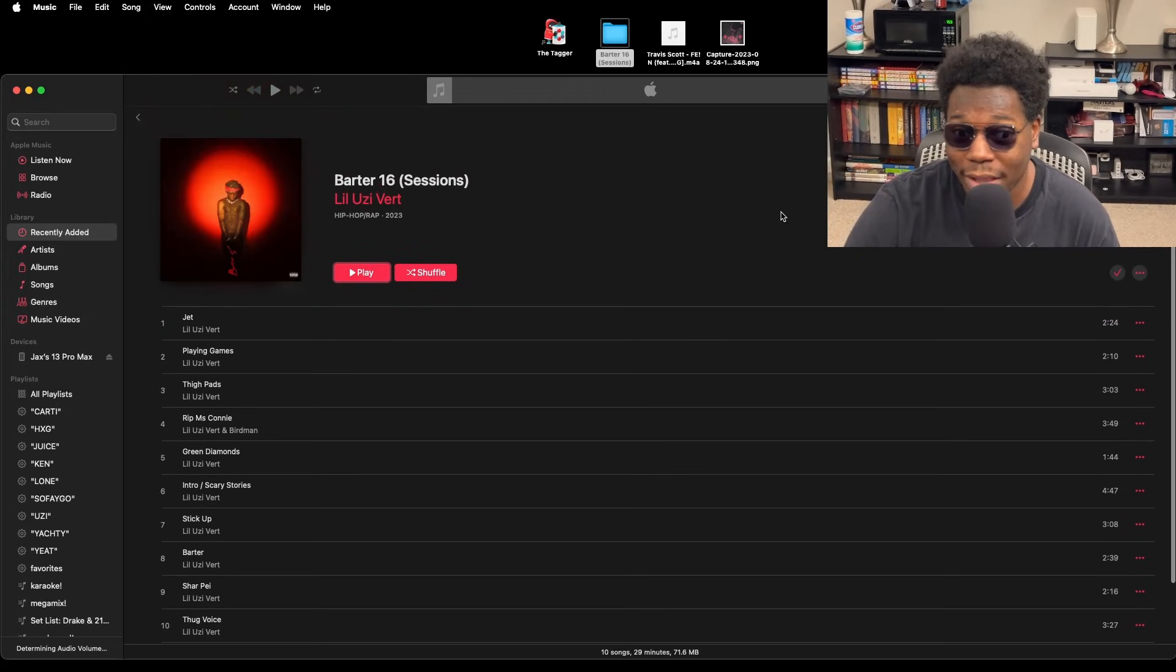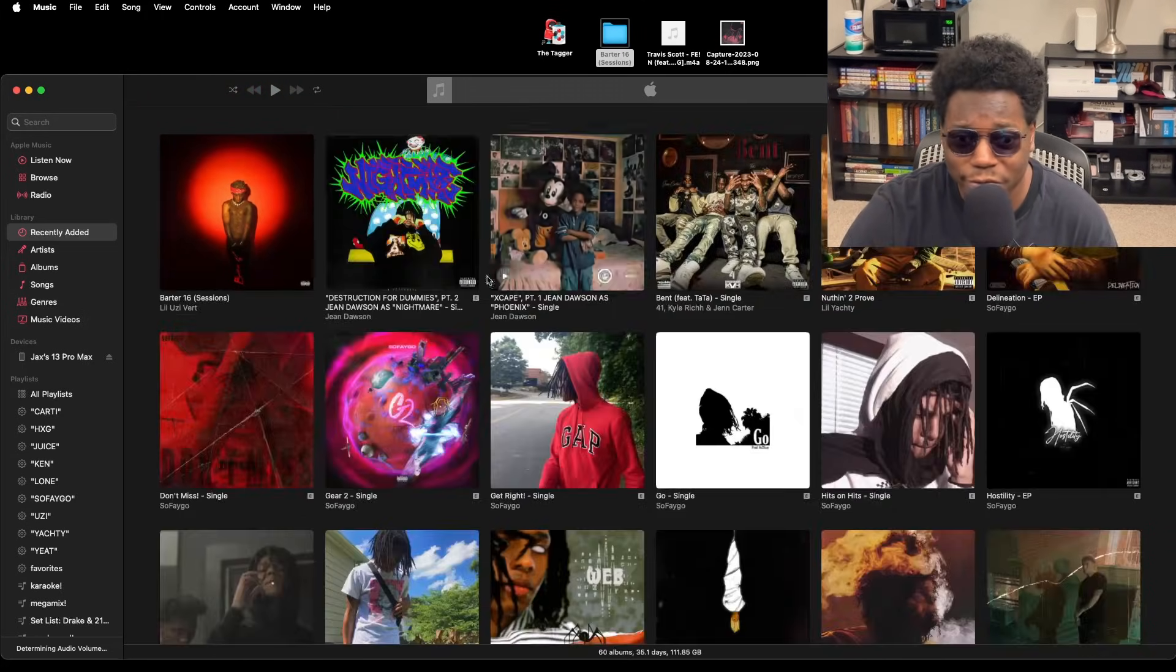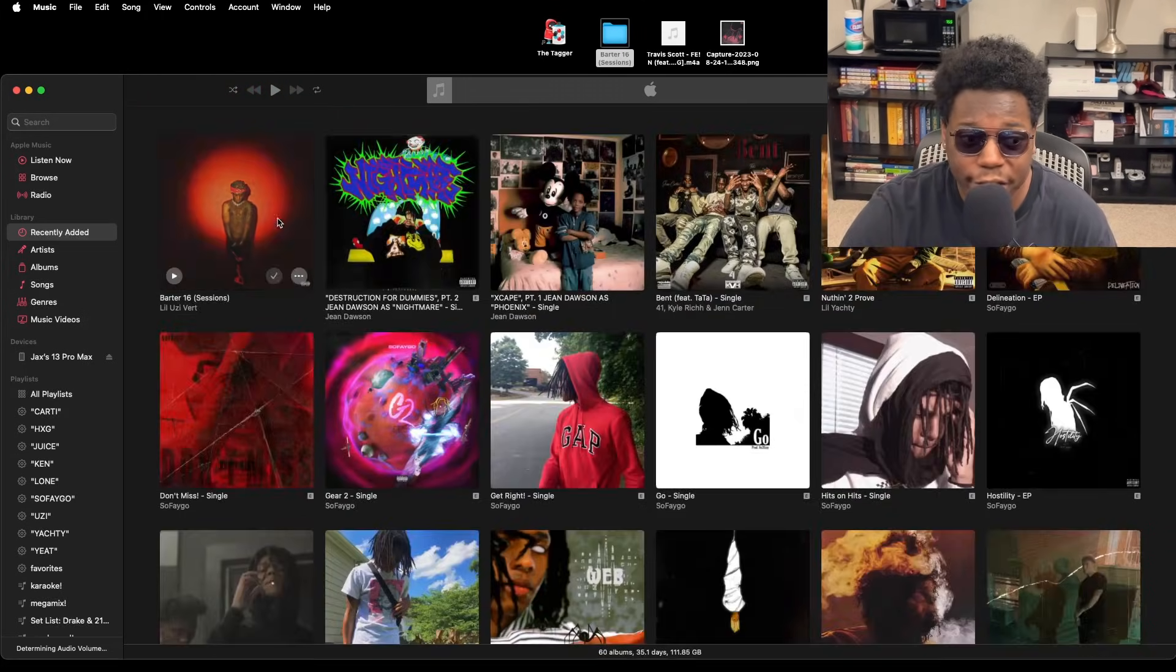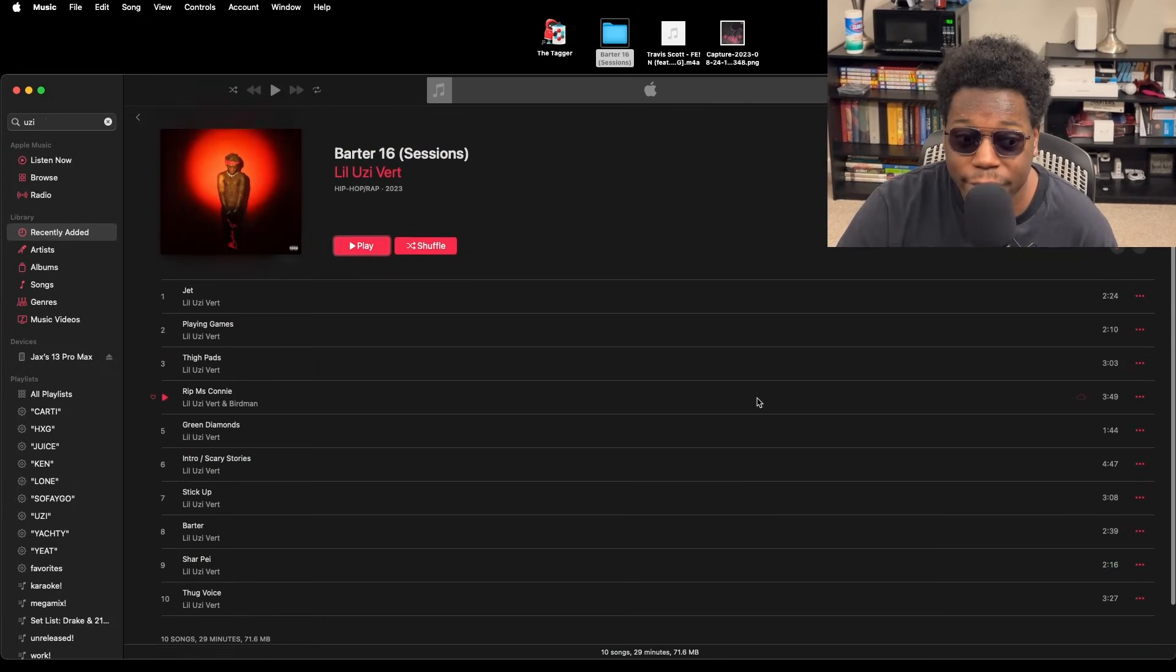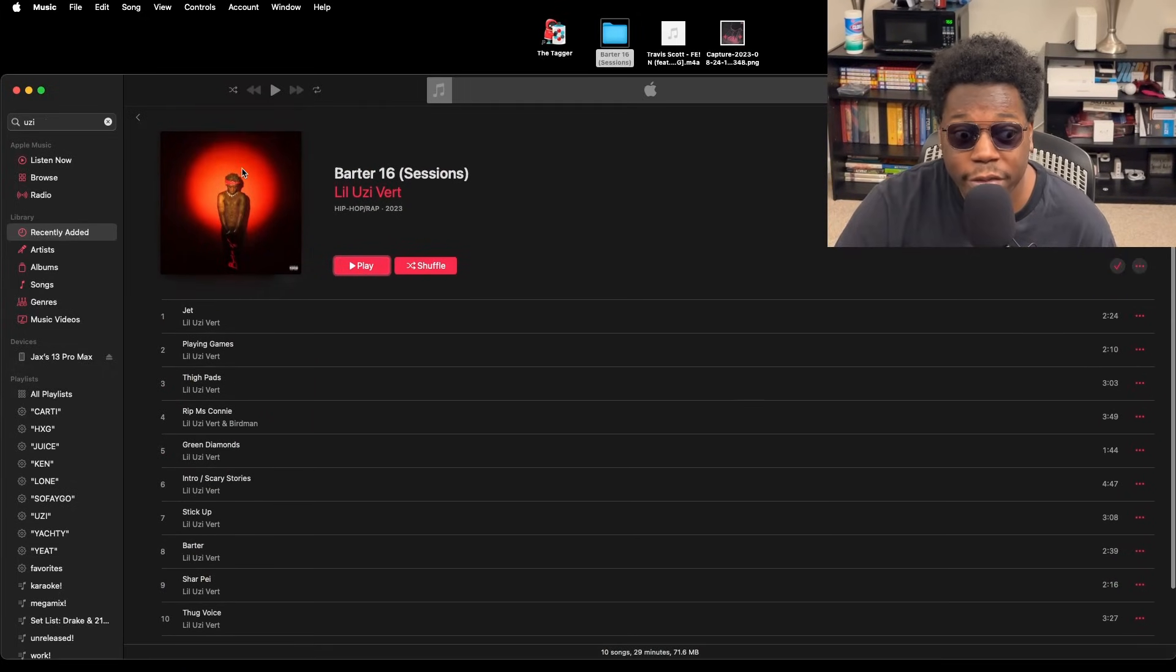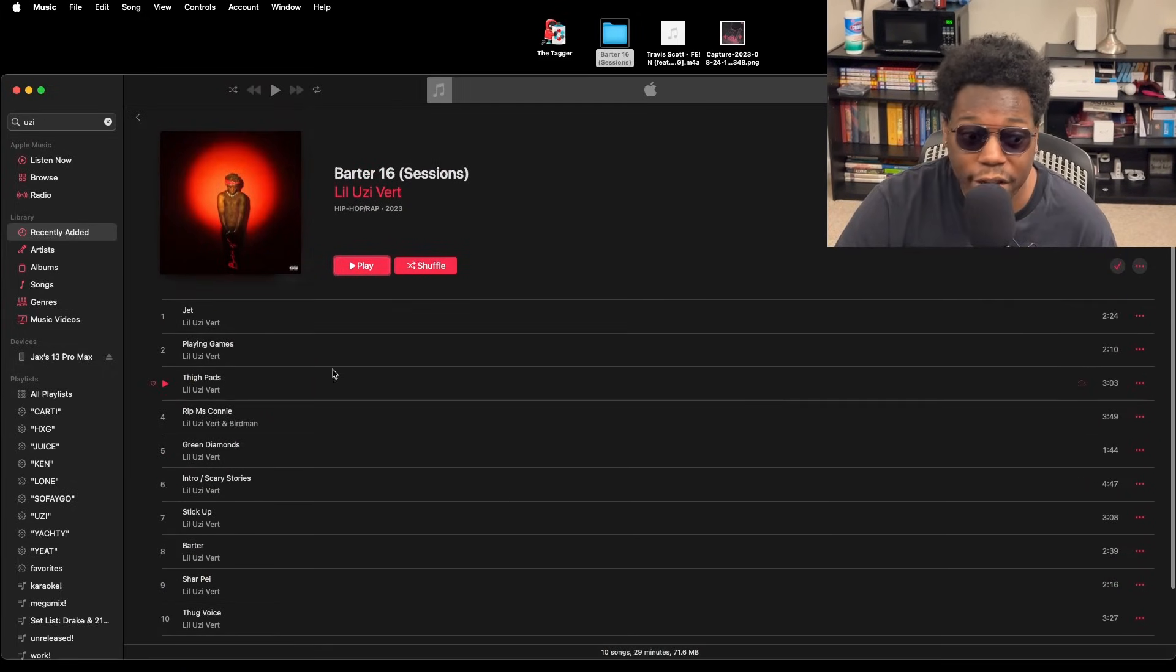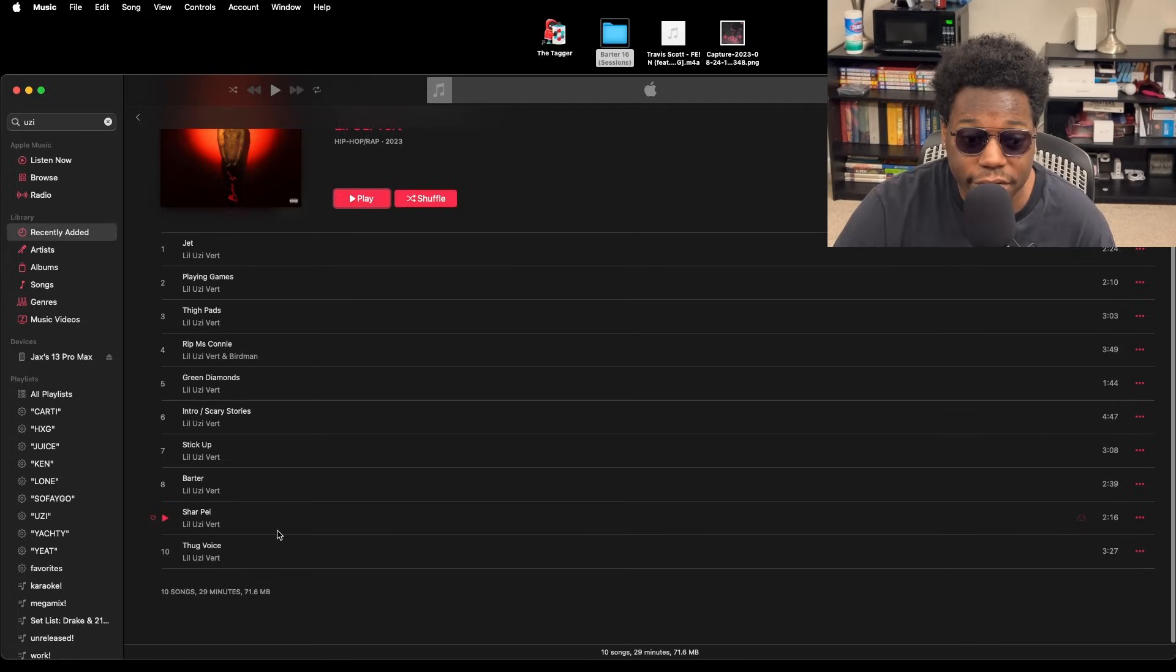If you're working with a lot of songs, you can just drag them and drop them, drag them and drop them. So we're just working with this one album right now. We dragged it and dropped it. You see, make sure all 10 songs are here.